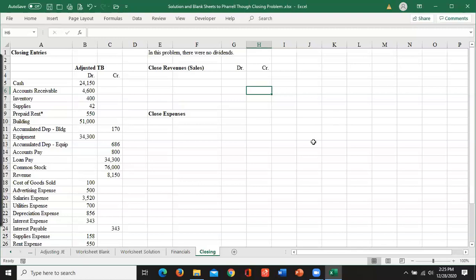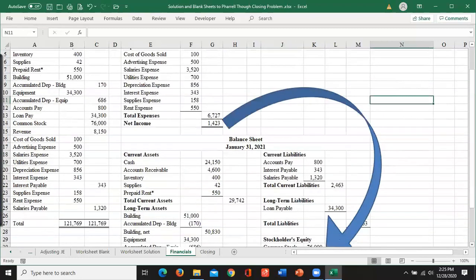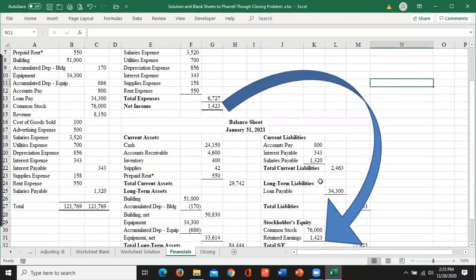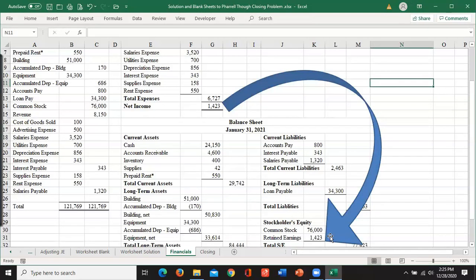All we're trying to do is when we think about our financial statements, I always just said you take your net income and that goes to retained earnings. We just did a big arrow and made that work. Well, we need our general ledger to actually represent retained earnings of 1423.